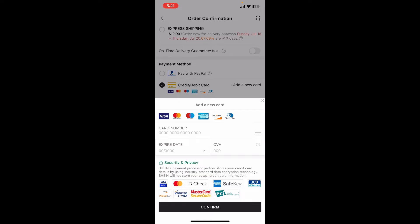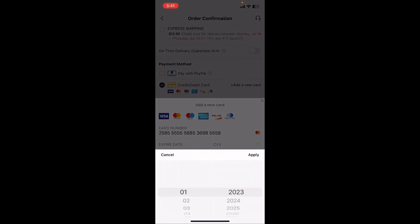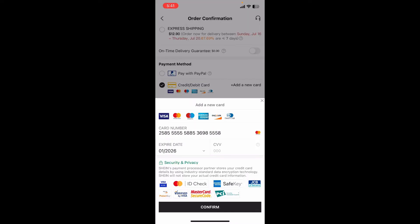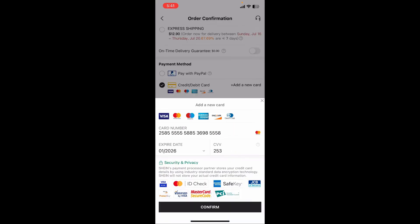To add a credit or debit card, tap on the 'Add a New Card' button next to the credit/debit option. Then go ahead and enter your new card details in the text fields. First, enter your card number, then move to the next field and select your expiry date for the card.